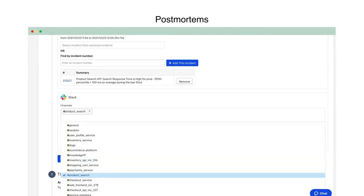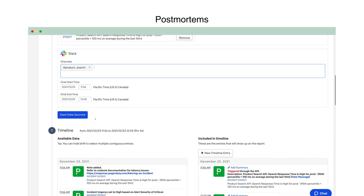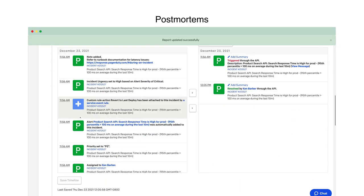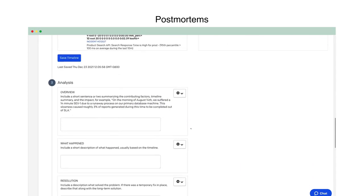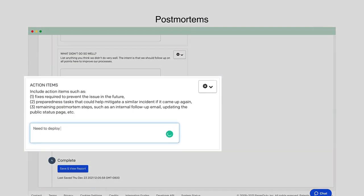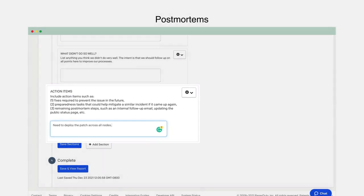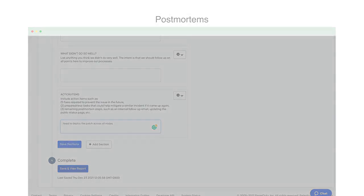After the incident is resolved, PagerDuty Postmortems provide a streamlined learning process so your team can get better at responding to and preventing incidents.